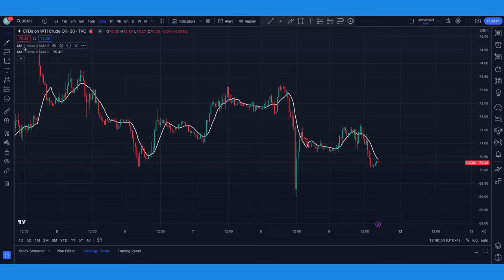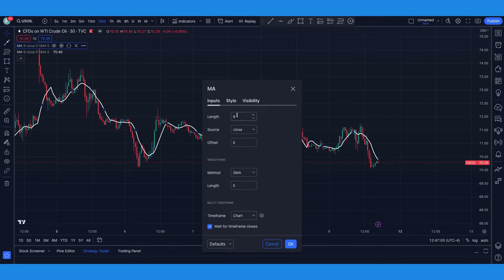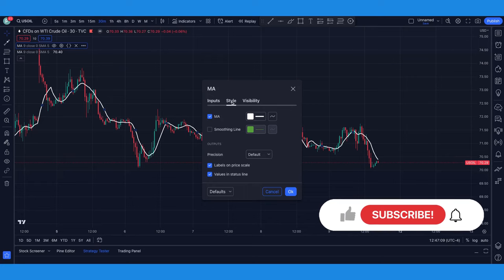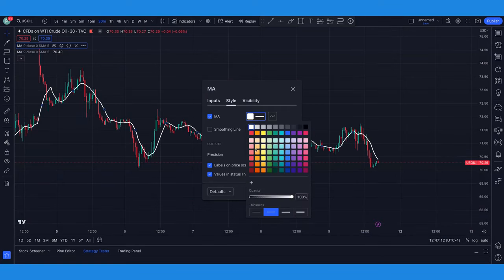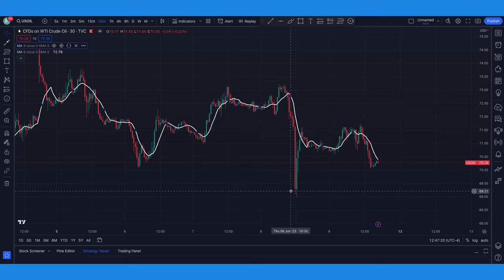The first one already appears as a moving average nine — that's exactly the way I want it. But if yours does not, you can simply click on settings, go to inputs, and change this number to nine. If you want to change the color or the thickness of the line, you can do that here. When you're ready, I suggest you click on save as default and then click okay.